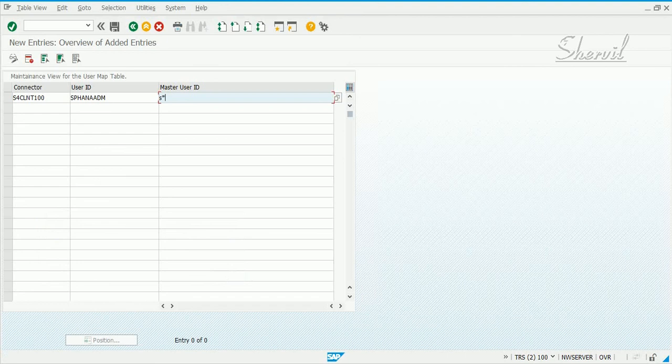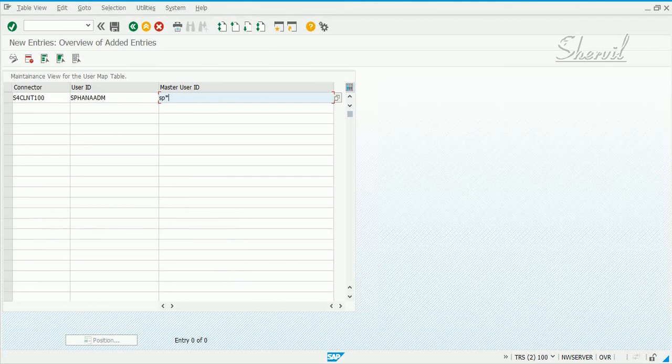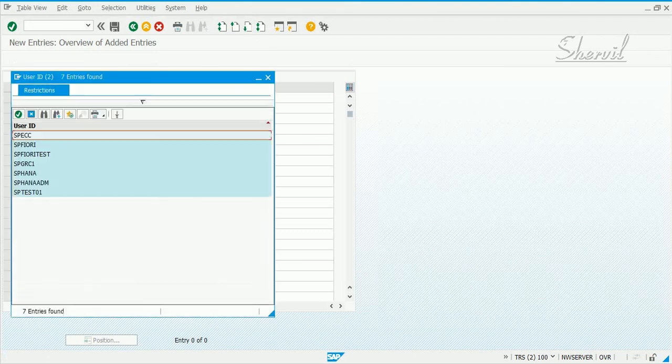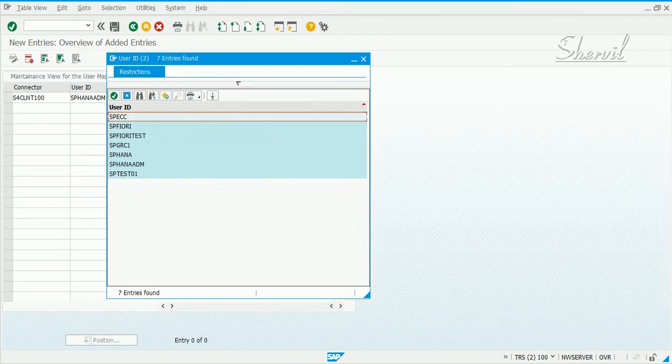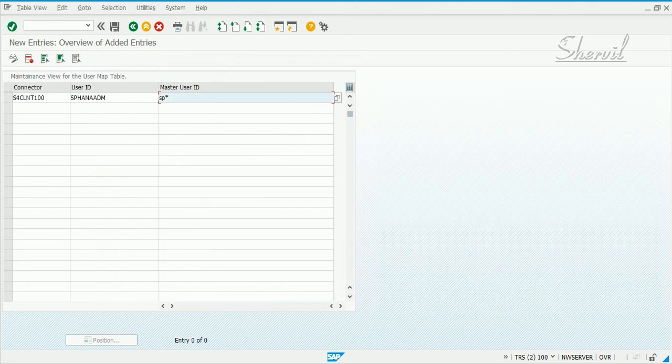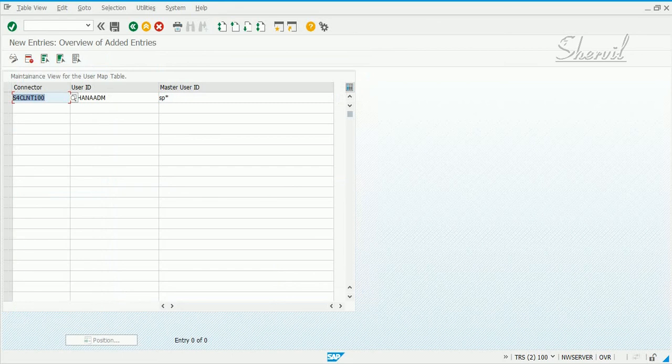You can search depending on the connectors you're using and say this is my master user ID. We are not completing this step because we have only one system here. You get the same list of users, but you can map the different user IDs that you have to a master user ID.